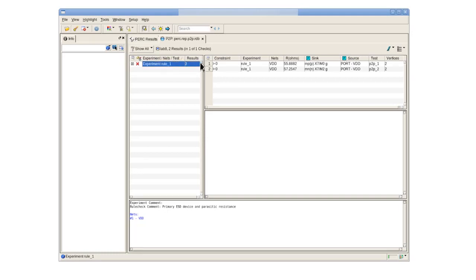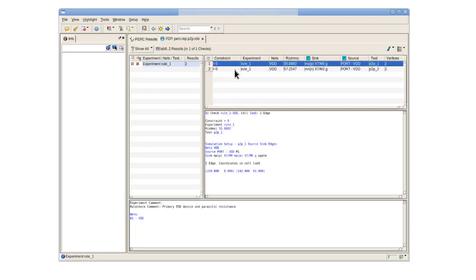We begin by selecting a point-to-point result in our p2p.rdb tab. We highlight the result to the layout by highlighting the result itself as well as the sources and syncs.